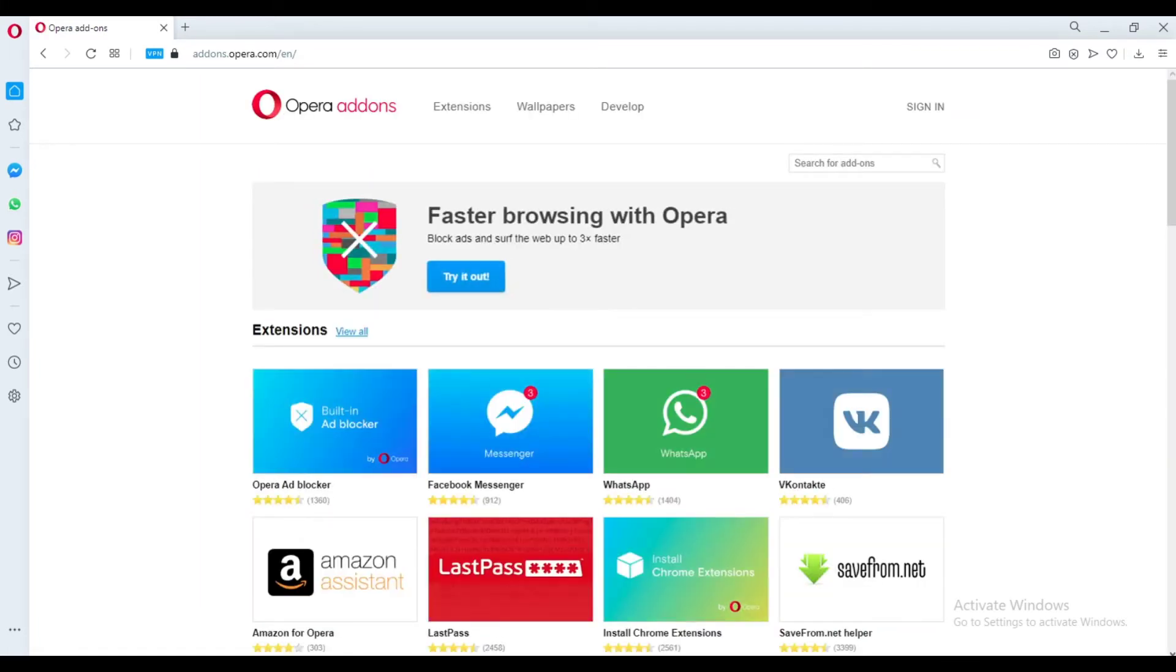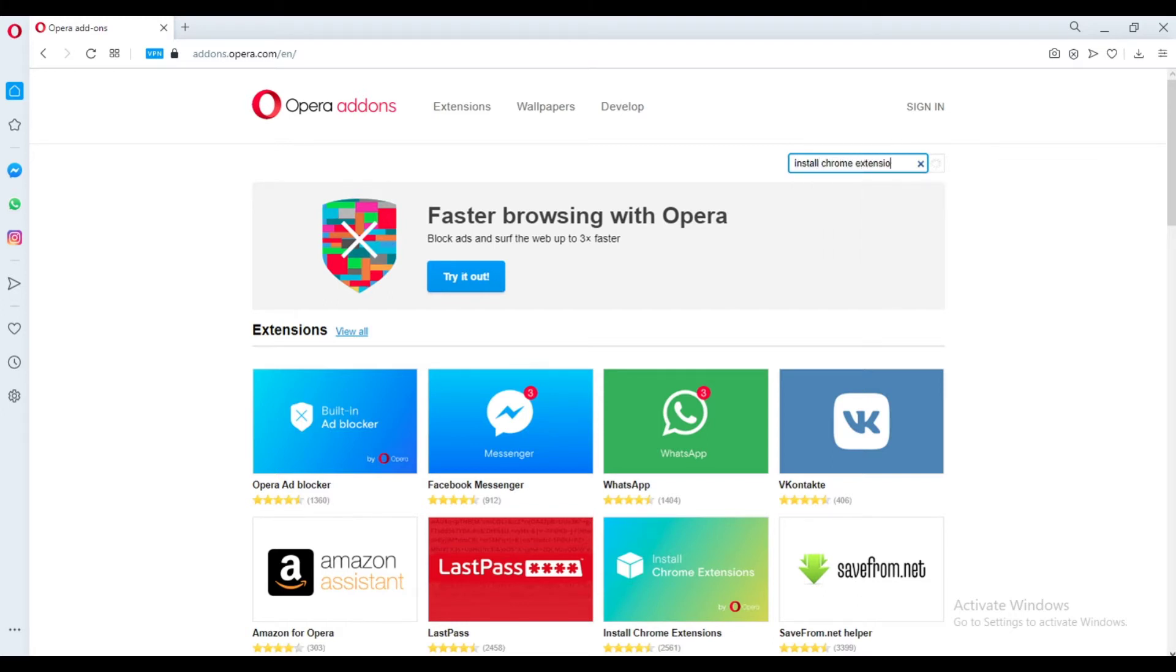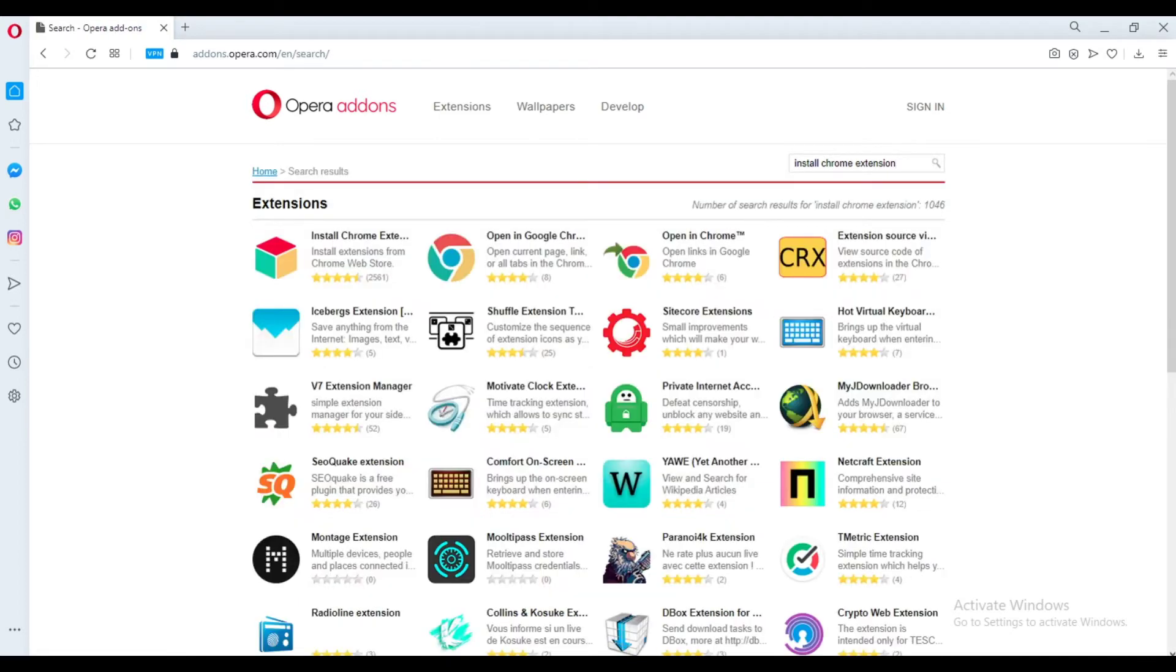From the search box, type Install Chrome extension. Then click the first result that appears.